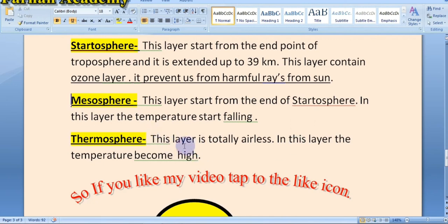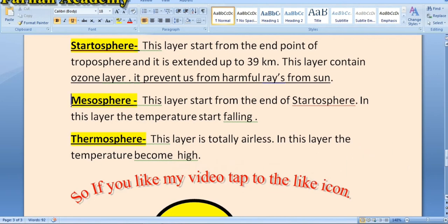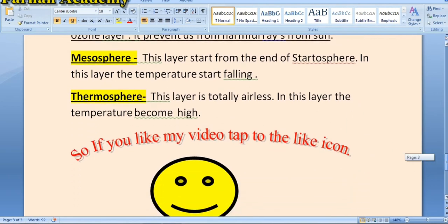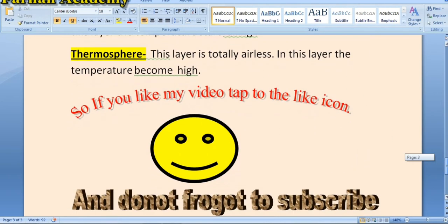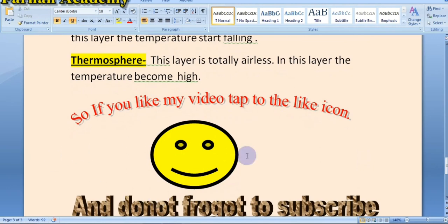The mesosphere is totally airless. Then — thermosphere. The thermosphere has no air. This layer is totally airless. In this layer, temperature becomes very high. If you reach this layer, the temperature becomes so high that you could even die.